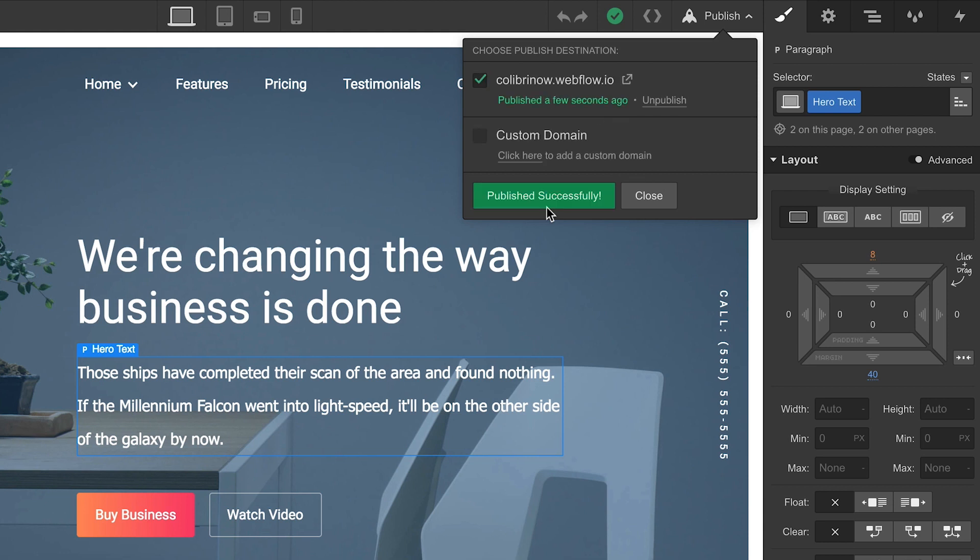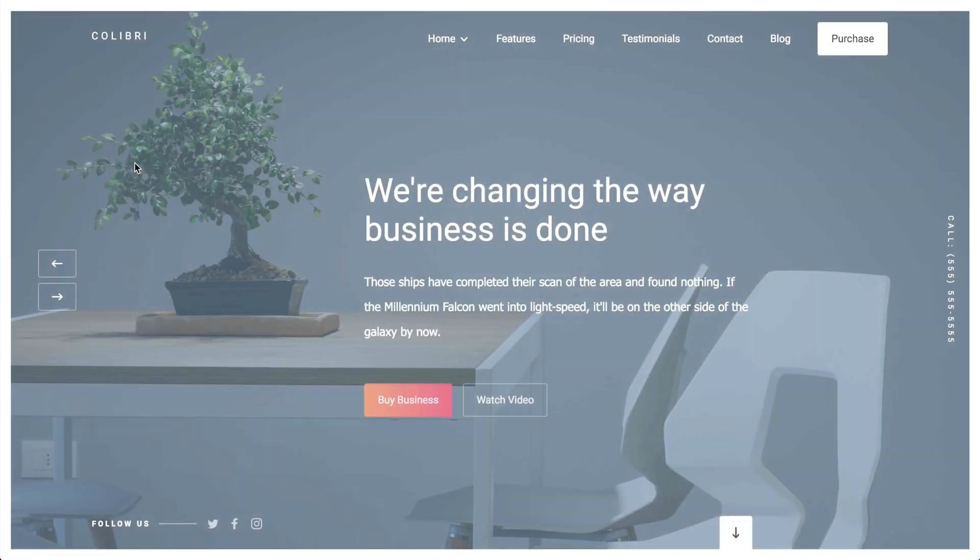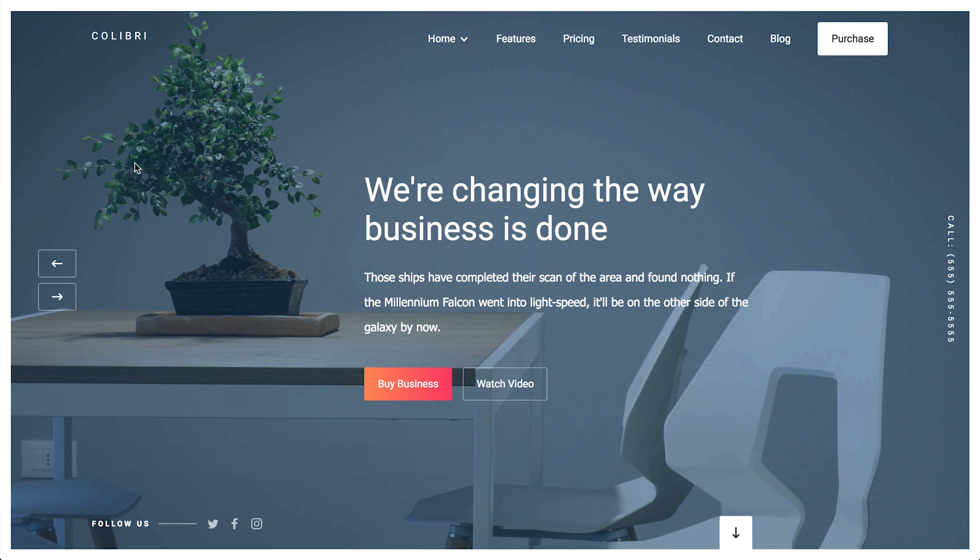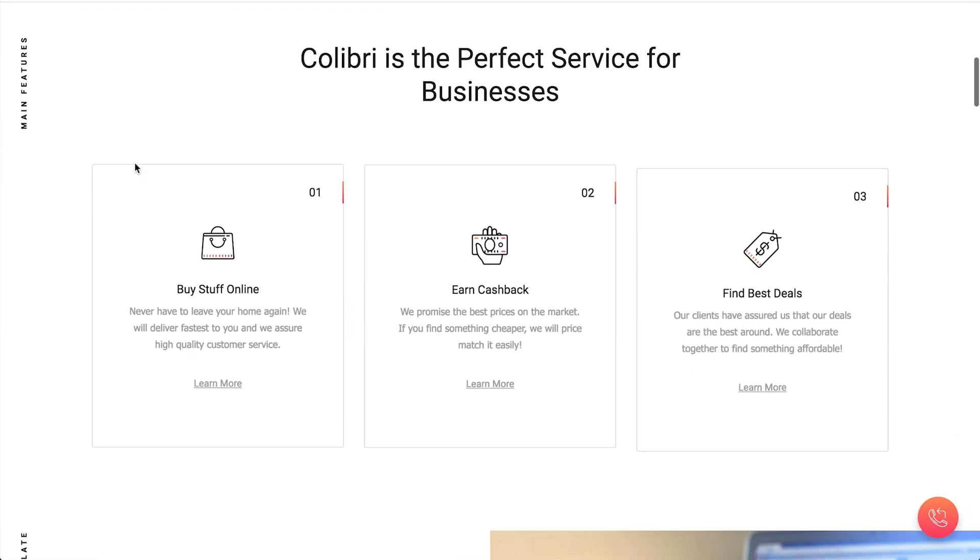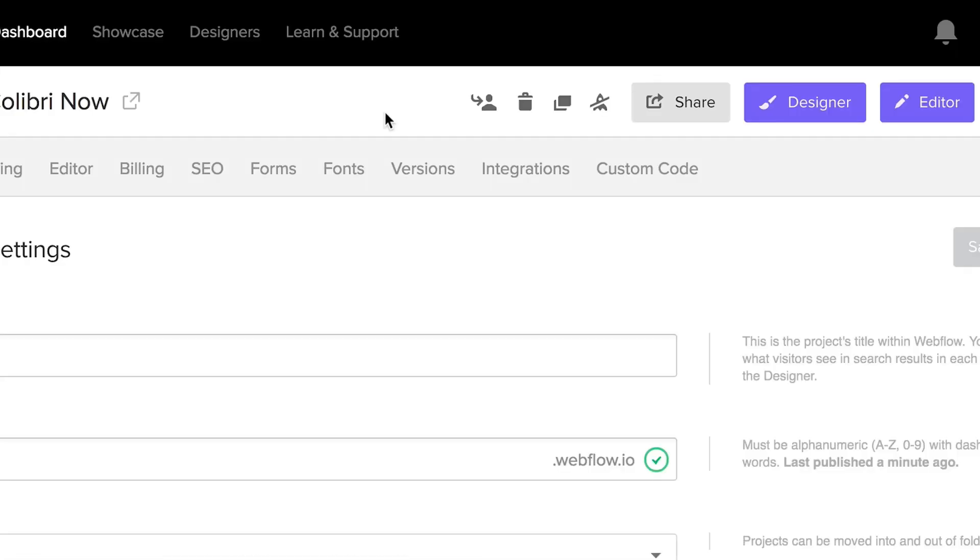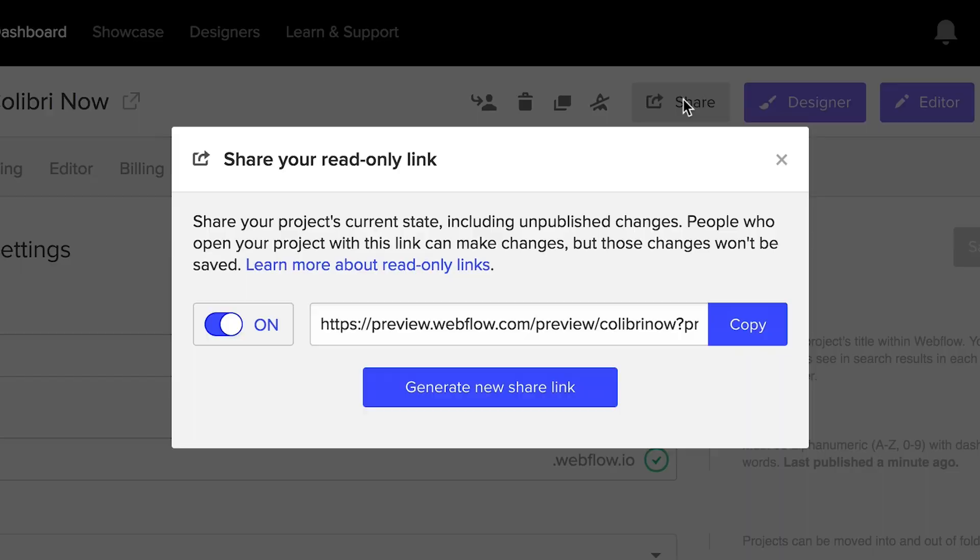Anyone who clicks on that link will be taken to the most recent published version of your project. But for everything else, we have a share link.